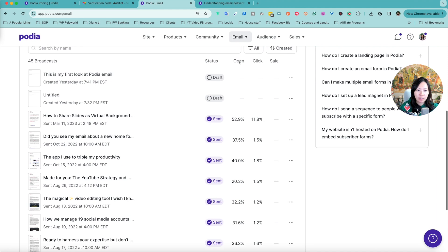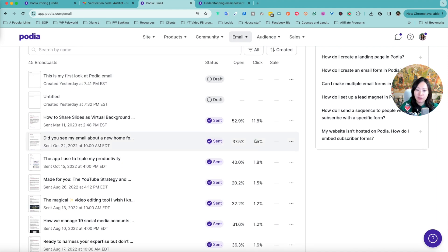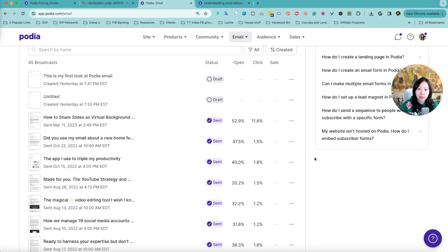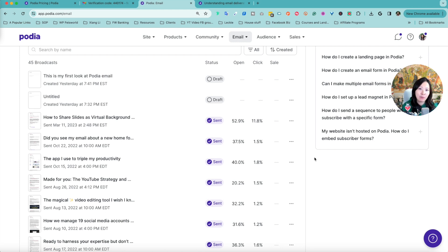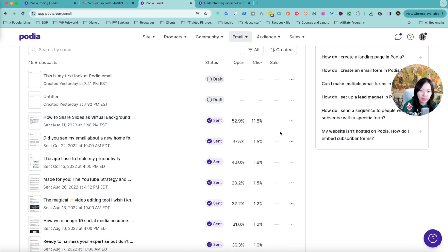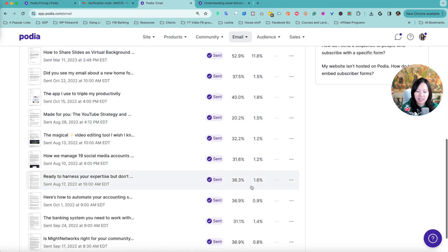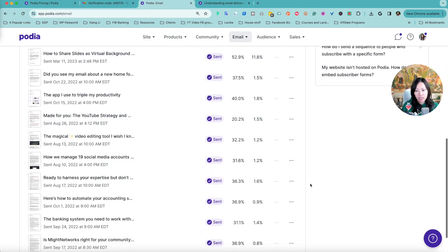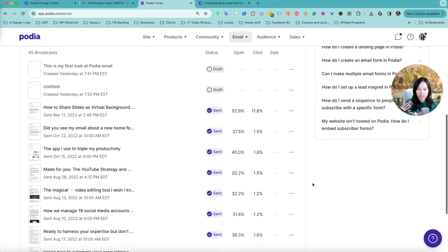Here are all the broadcasts that I have sent. As you can see, first of all, open and click through rate is great. By the way this is an awesome feature. Unfortunately we don't always get it with just any email marketing tool. Not only do you get the status sent, open rate, click rate, but you also can see the sales.